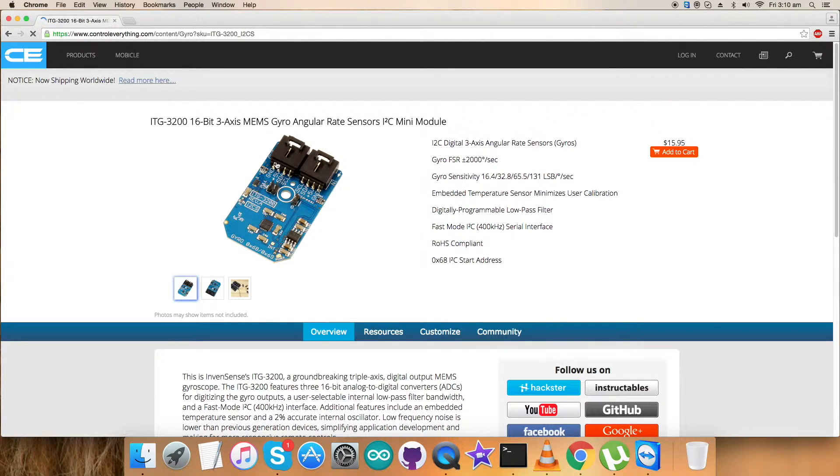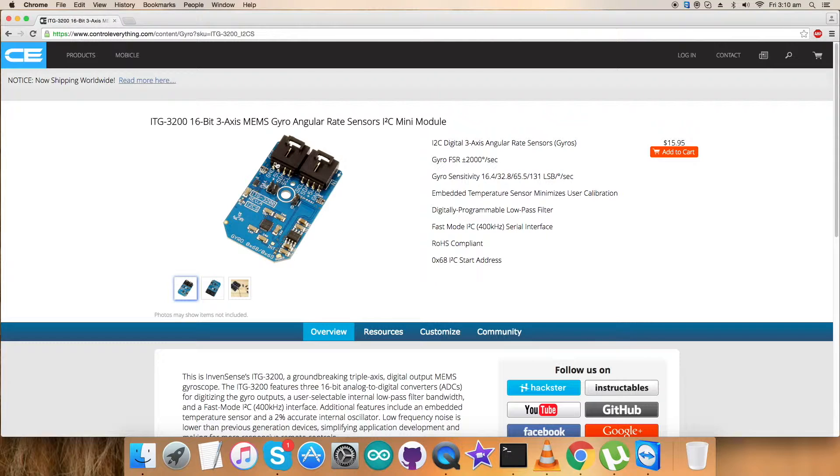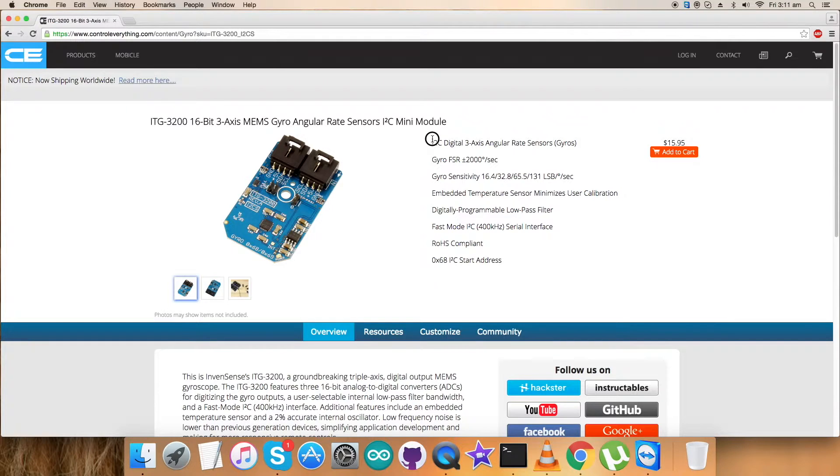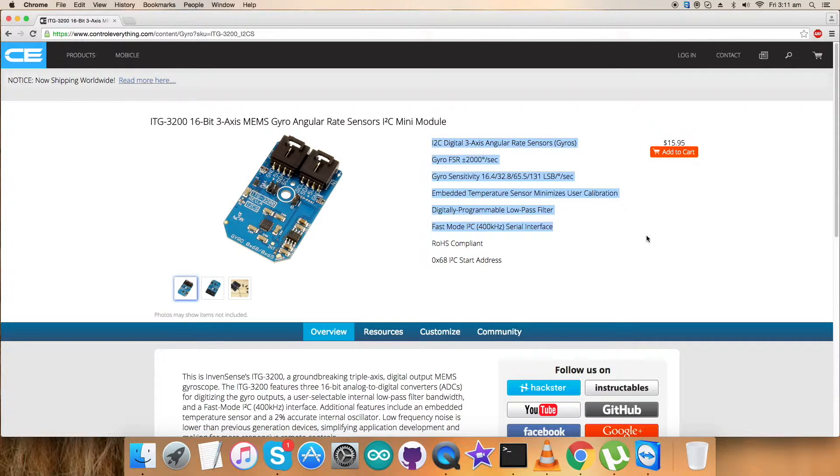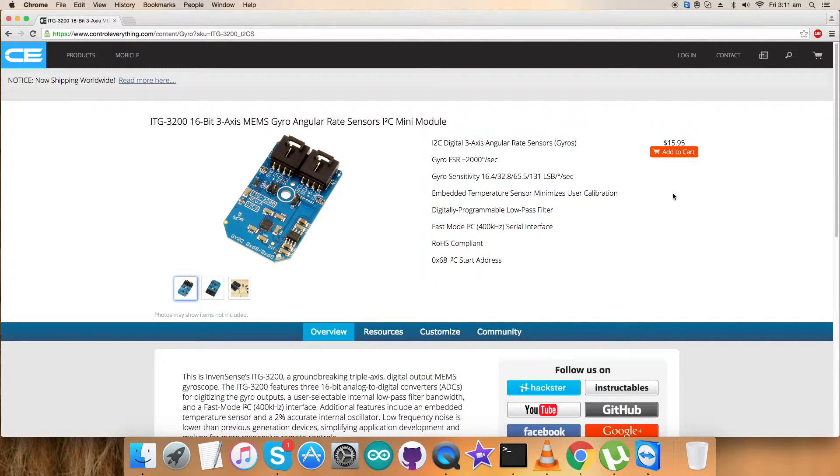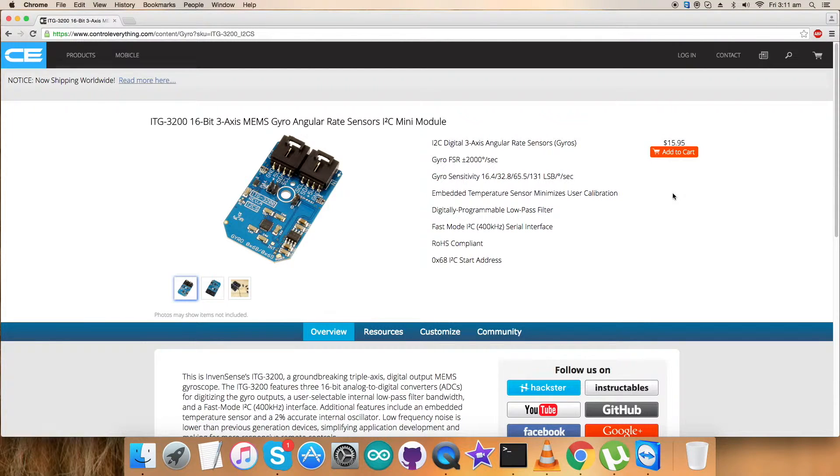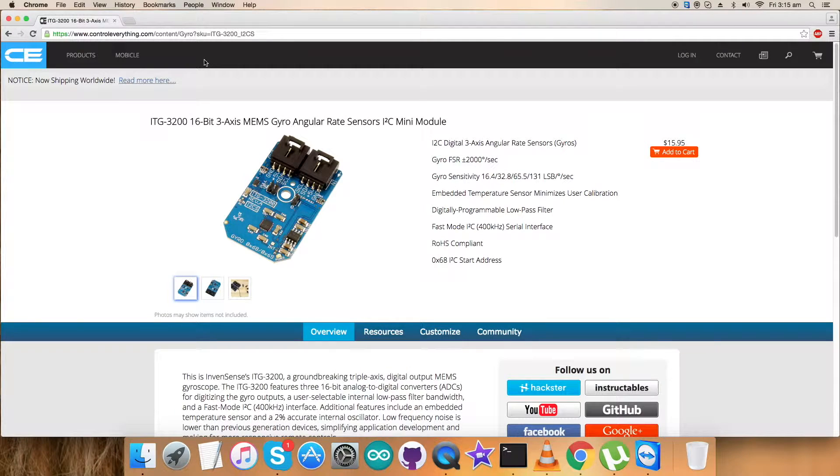It's a 16-bit 3-axis MEMS gyro angular rate sensor, so it's a gyrometer in short term. You can see the features on my screen now. You can also purchase this sensor from this very site, and I will be moving forward with a lot of options regarding this sensor.